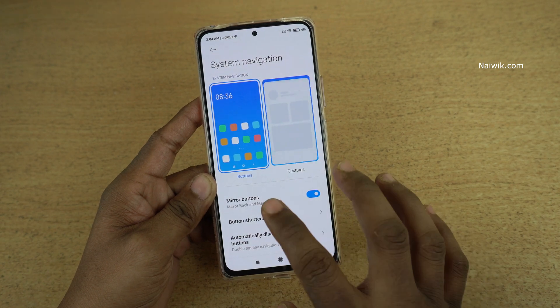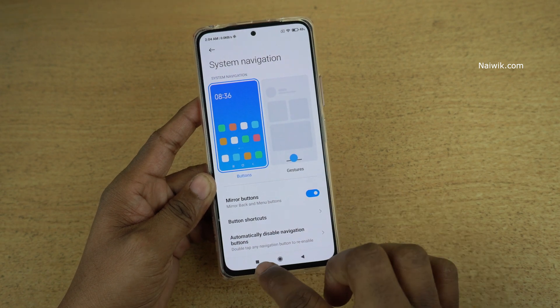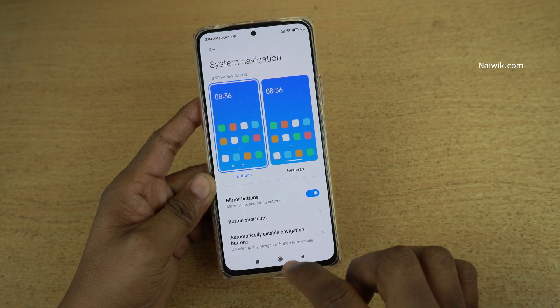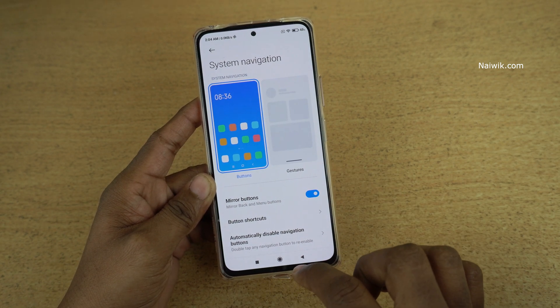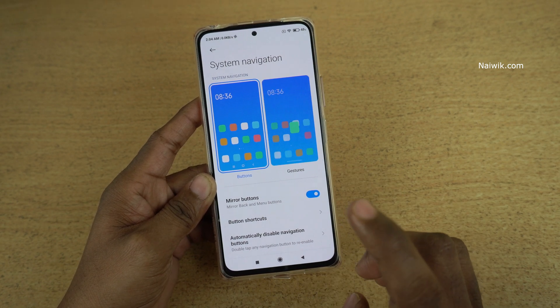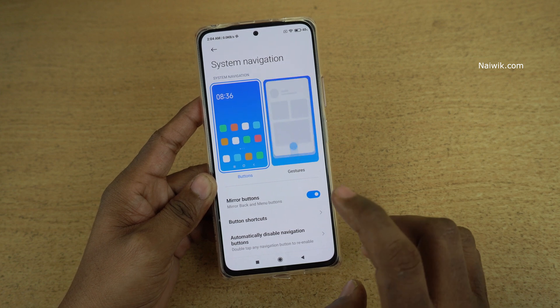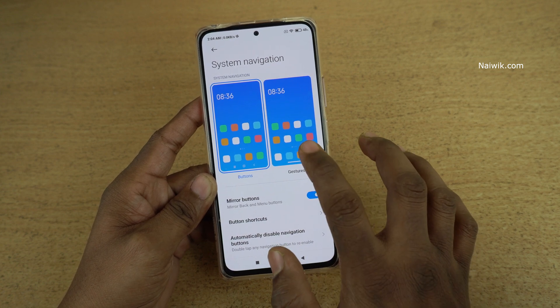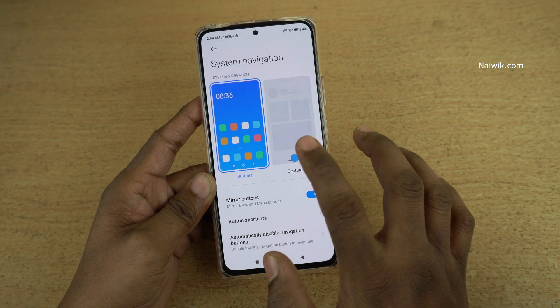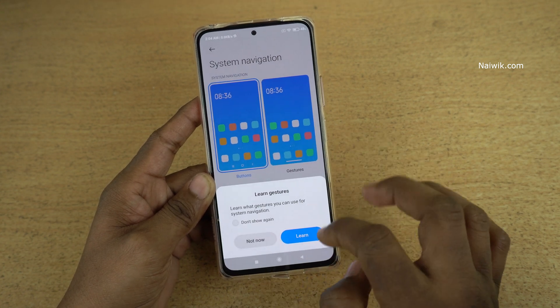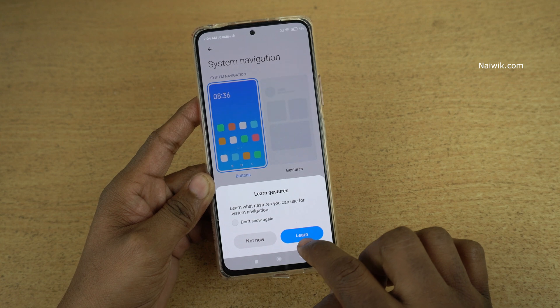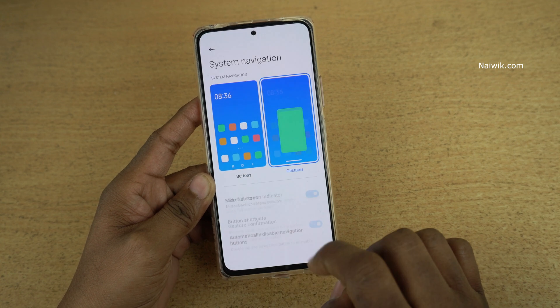Here you can see that by default, buttons are set as the default navigation method. To enable full screen gestures, you need to select Gestures under System Navigation. Click on Not Now.